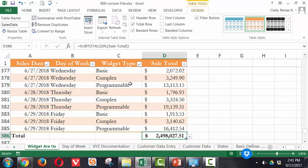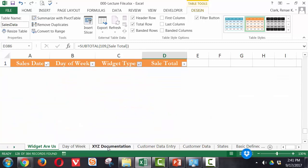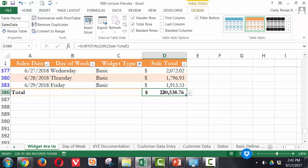For example, if I just wanted to see just the basic sales, I can see that the average basic sales for the period shown is $230,538.76.